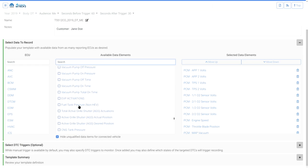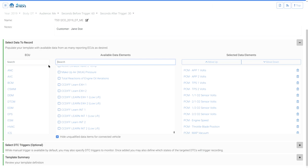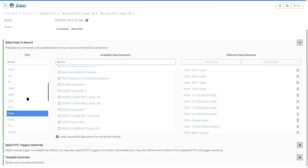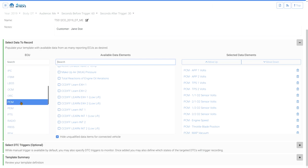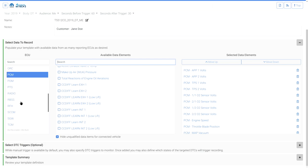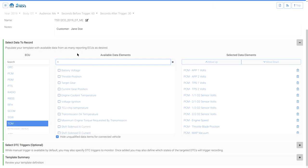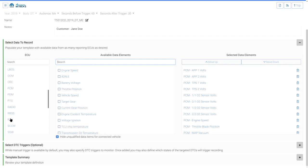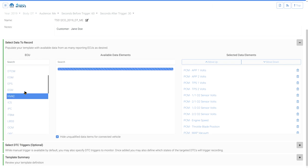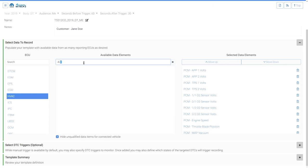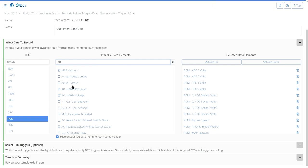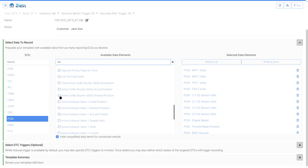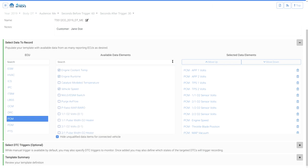Select and add all the data items you want to add to the recording. Data can be recorded for multiple ECUs — simply select a different ECU from the ECU drop-down and select the items you want to record. When finished adding the data items, close the Select Data to Record section.